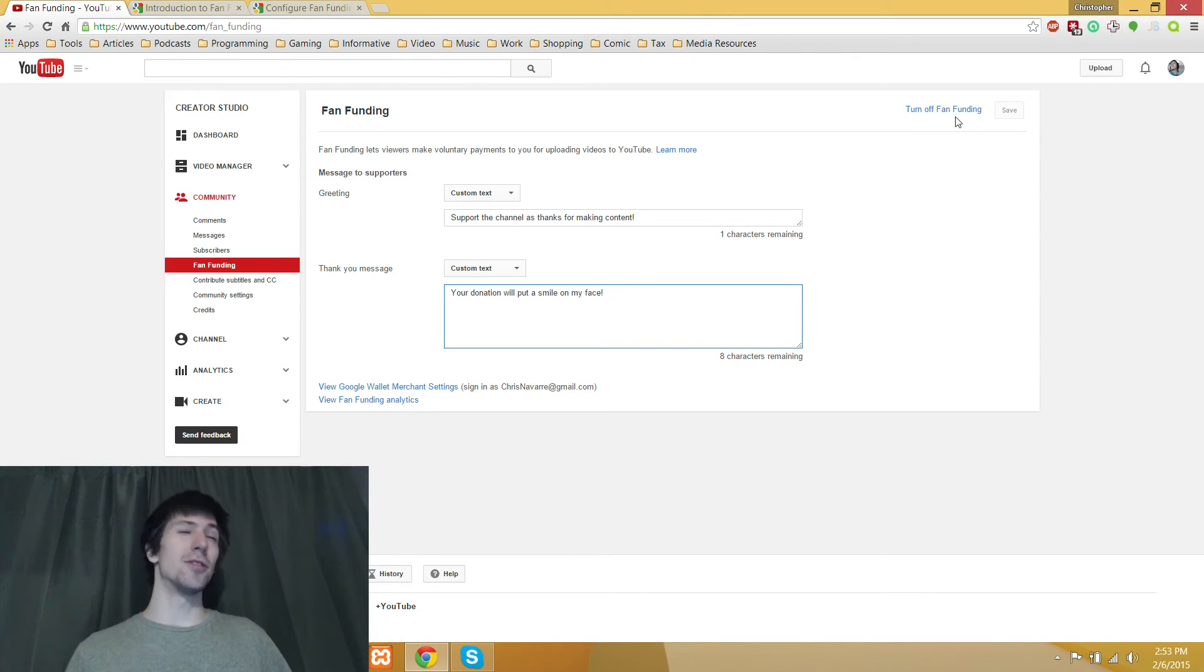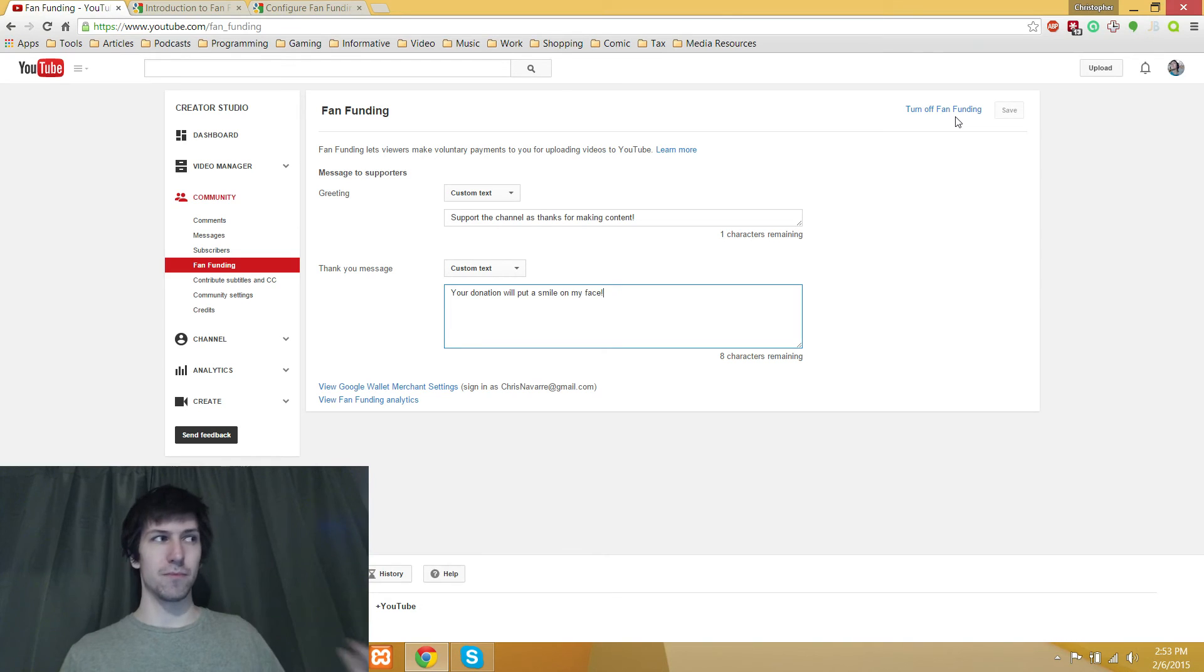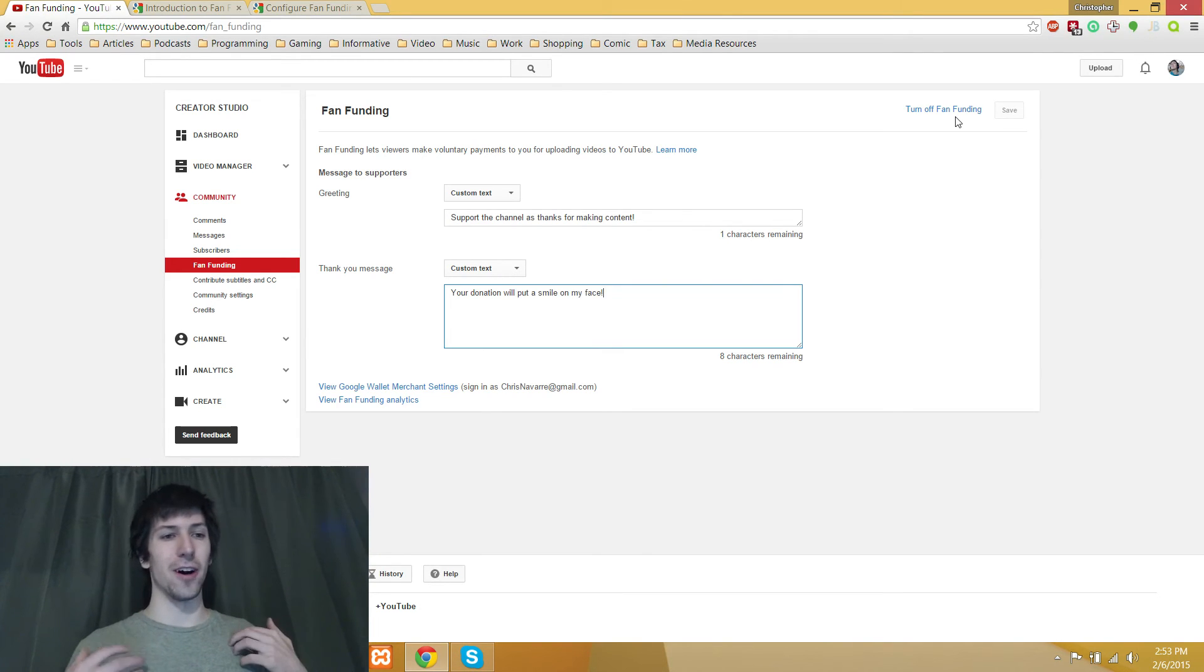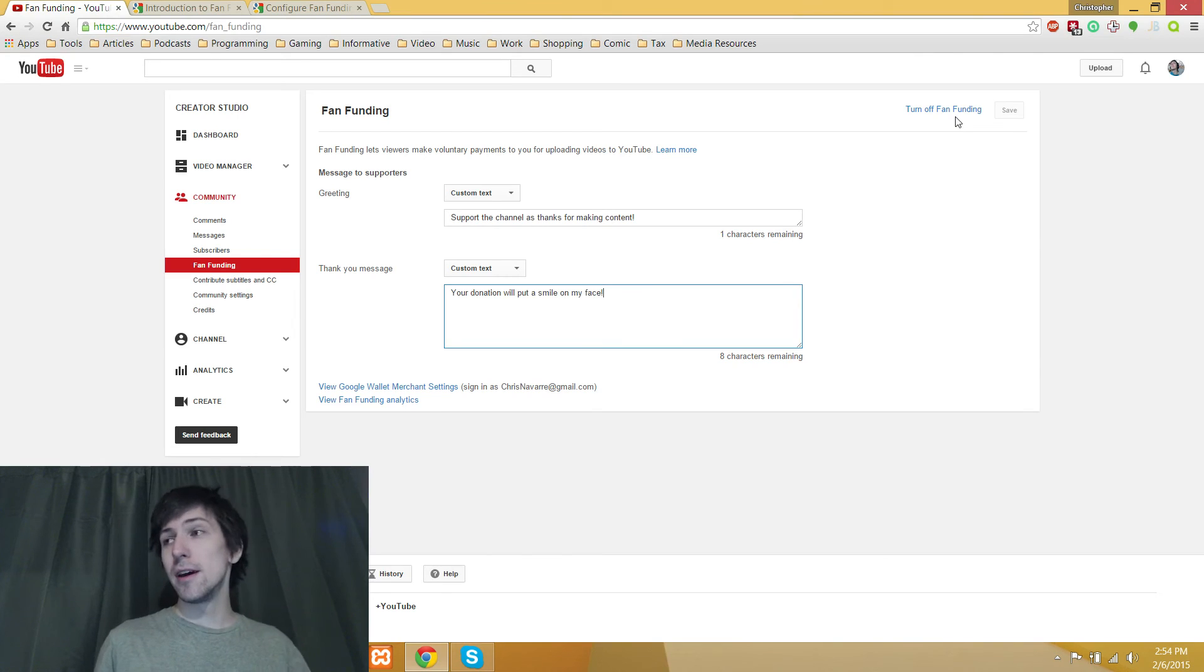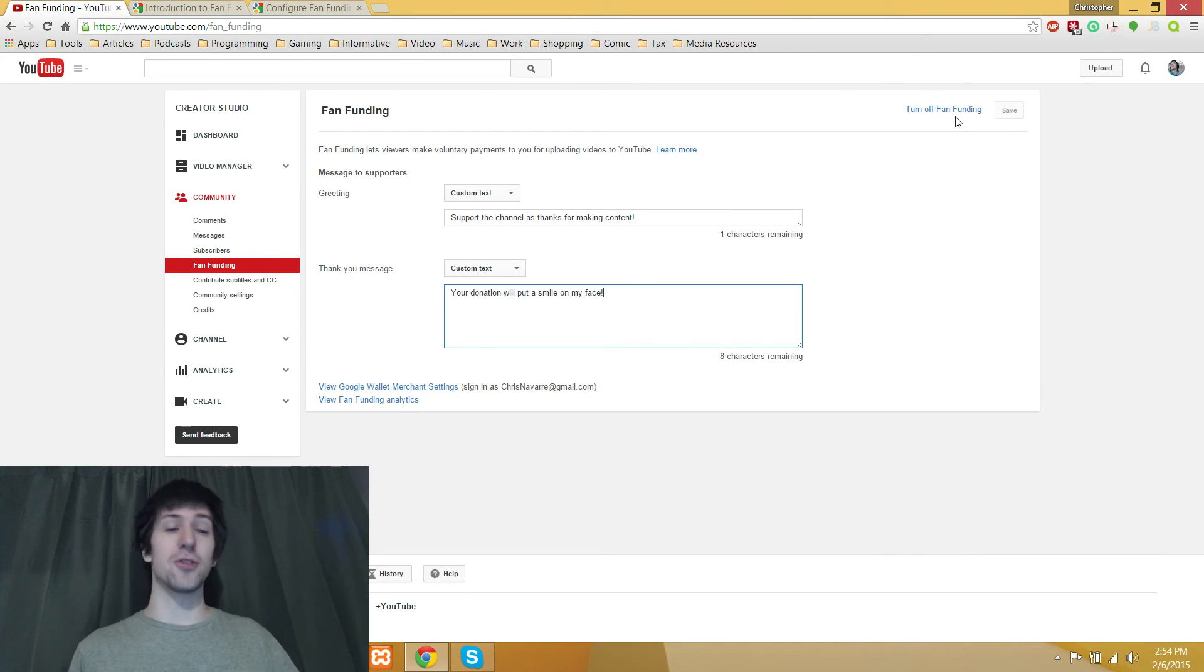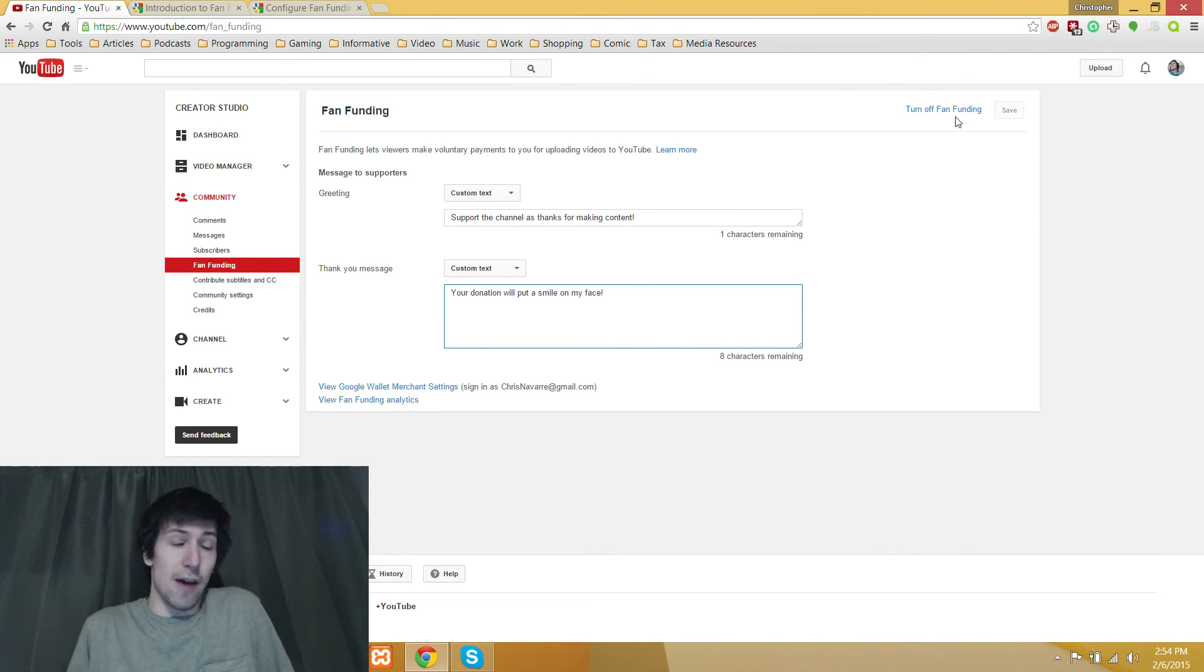and people will no longer be able to give you money for producing great YouTube content. I'm not sure why you'd ever want to turn that off. Maybe you want to focus on using a Patreon account instead. Whatever your reason, it's right there for you.